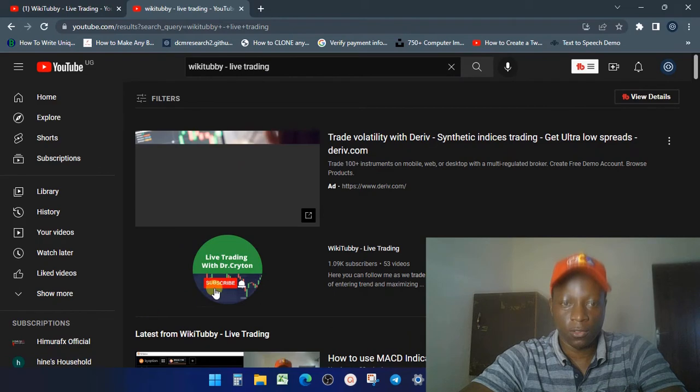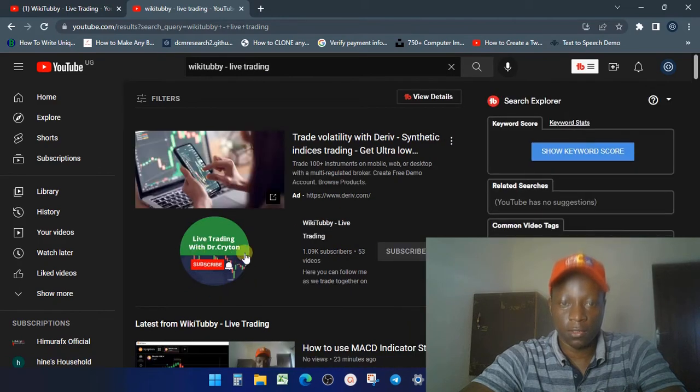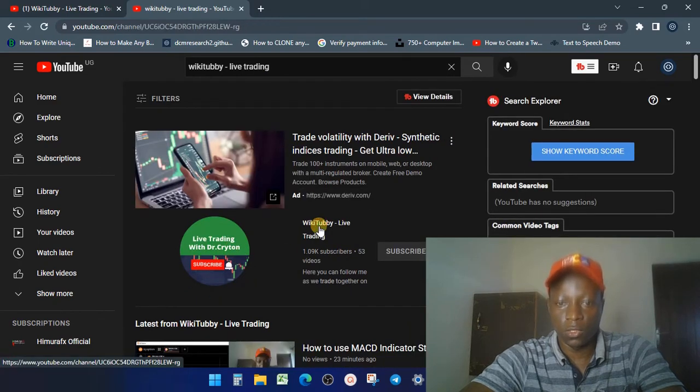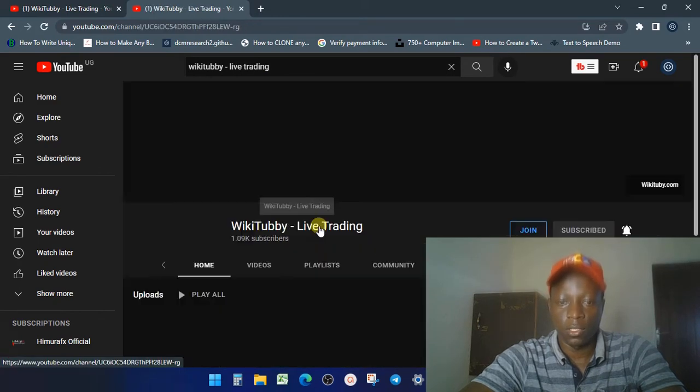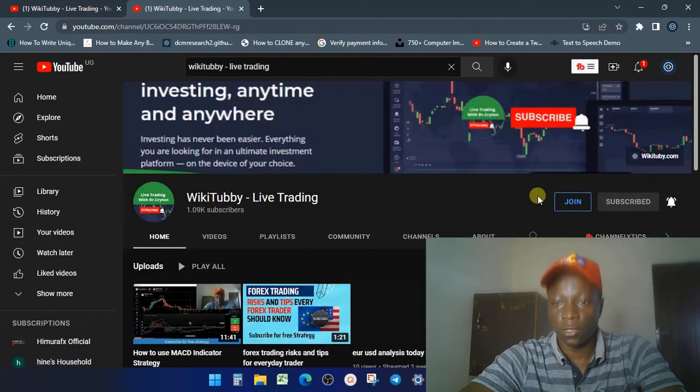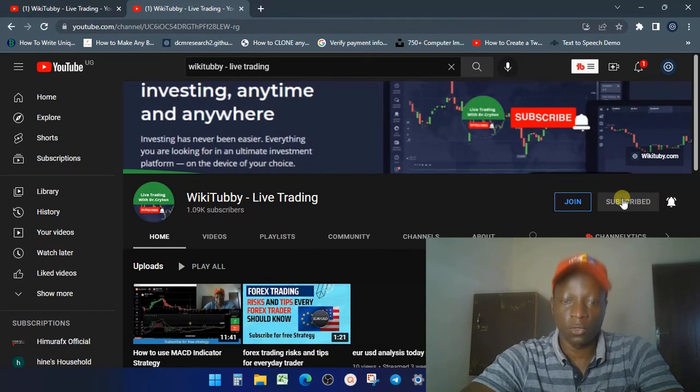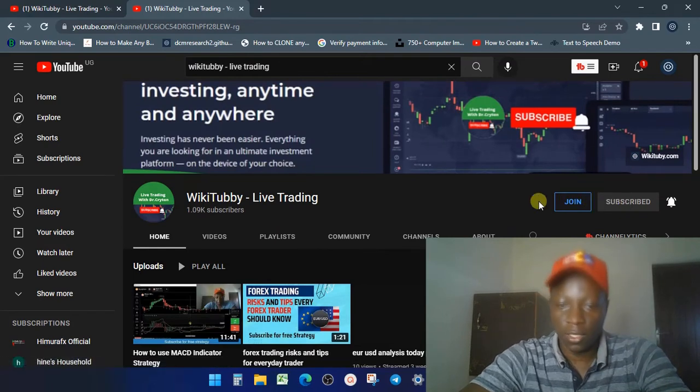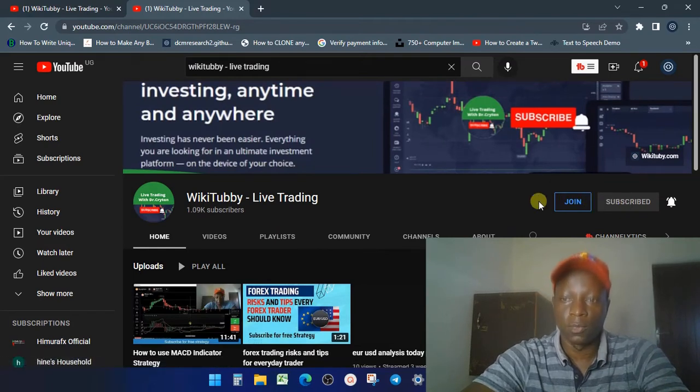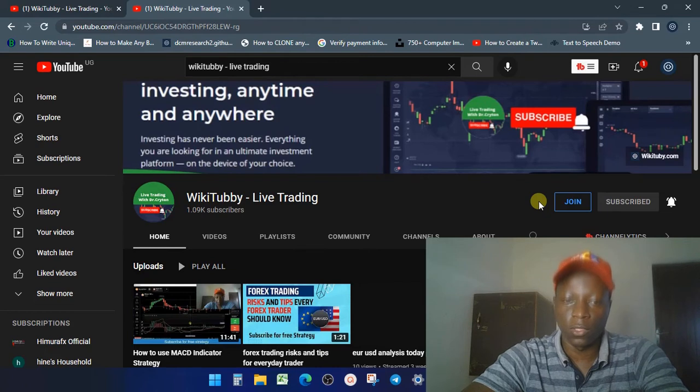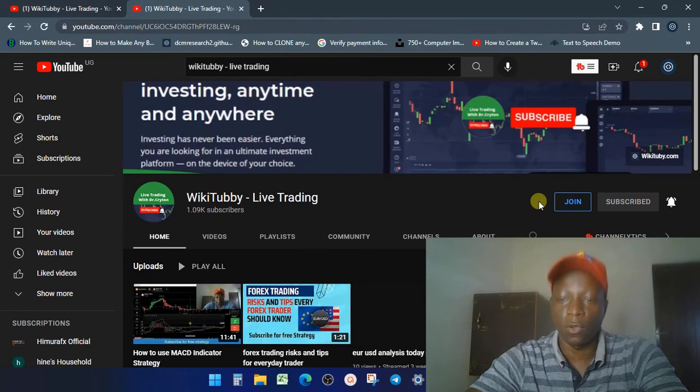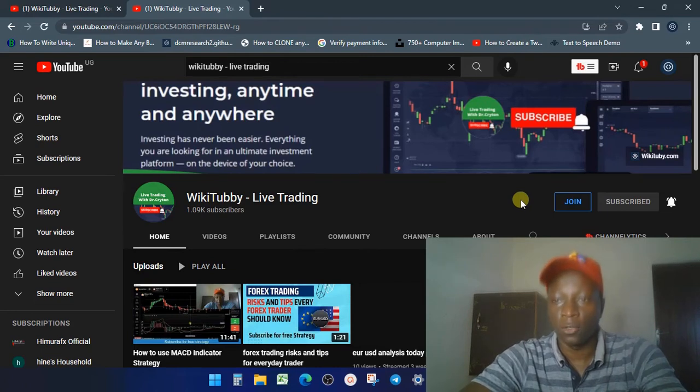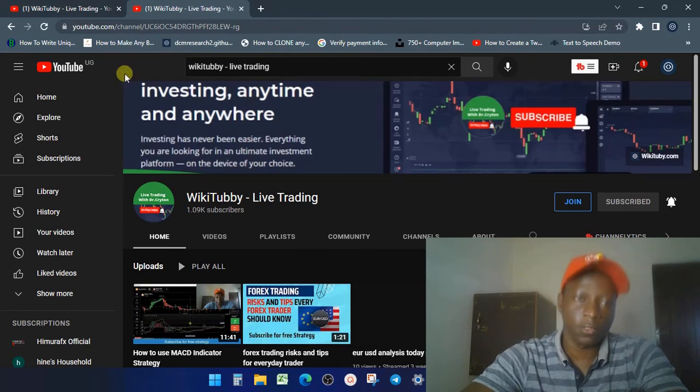This is the channel here. You click on it, and once it opens, subscribe to the channel. Make sure you subscribe so you get updated. This is where we're going to be posting all the remaining videos for MT4, MT5, and ICT forex trading.